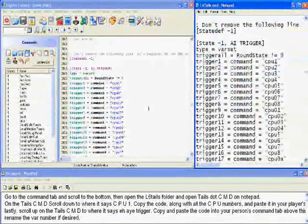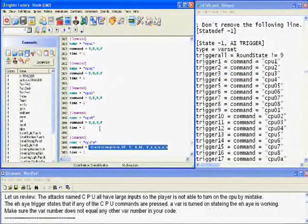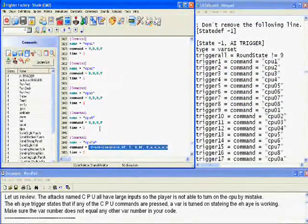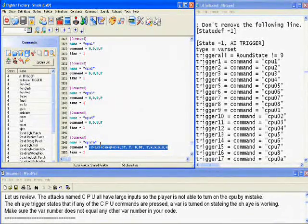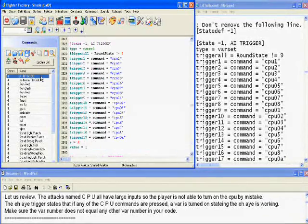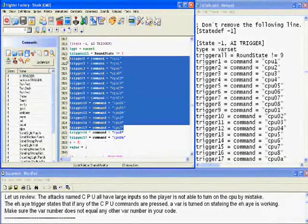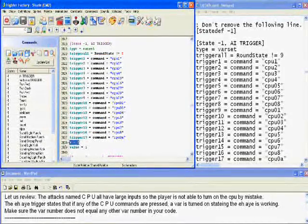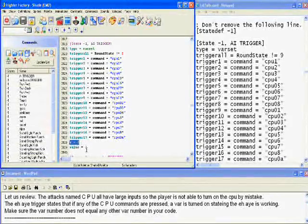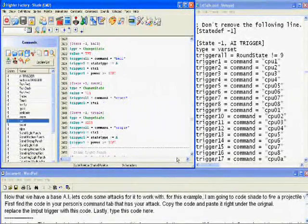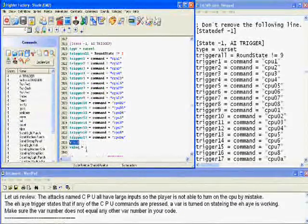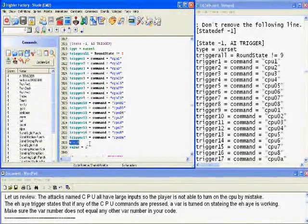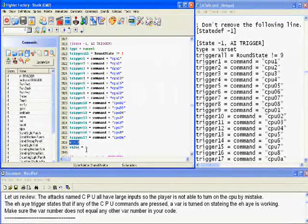Let's just review. The attacks named CPU all have large inputs so the player is not able to turn on the CPU by mistake. The AI trigger states that if any of the CPU commands are pressed, a variable is turned on stating the AI is working. Make sure the variable does not match any other variable in your code, for if it did, the attack that started that variable would also turn on the AI.